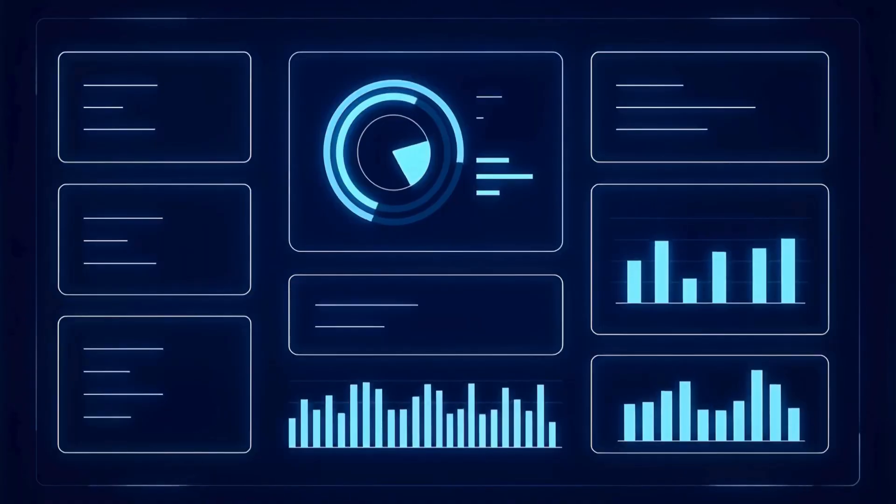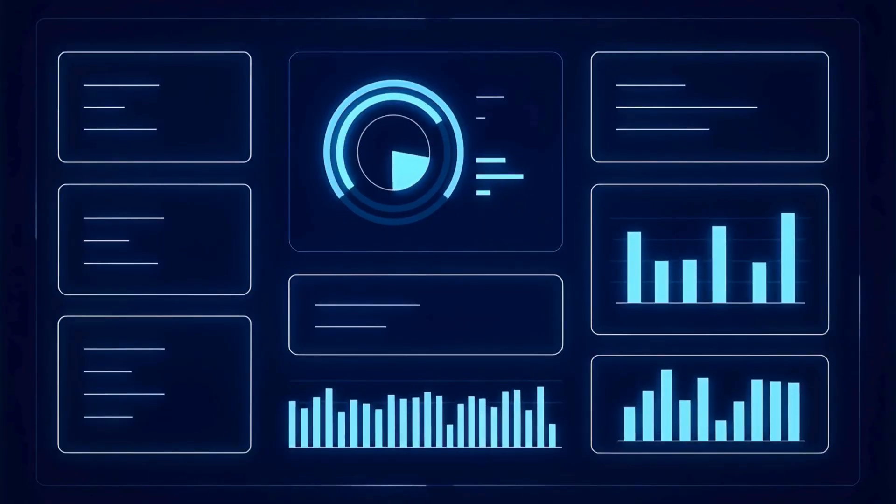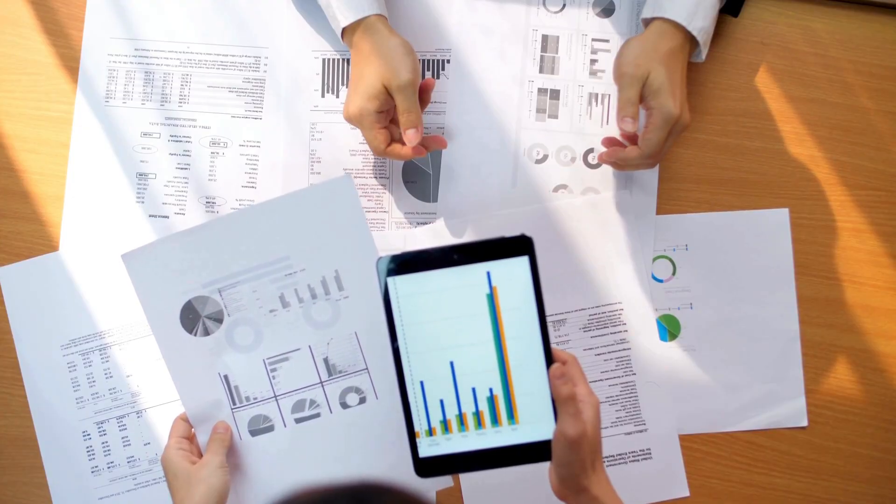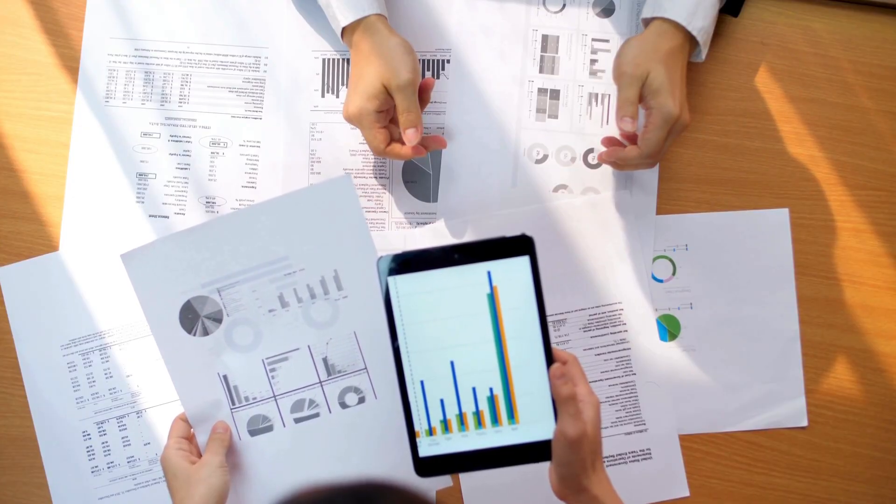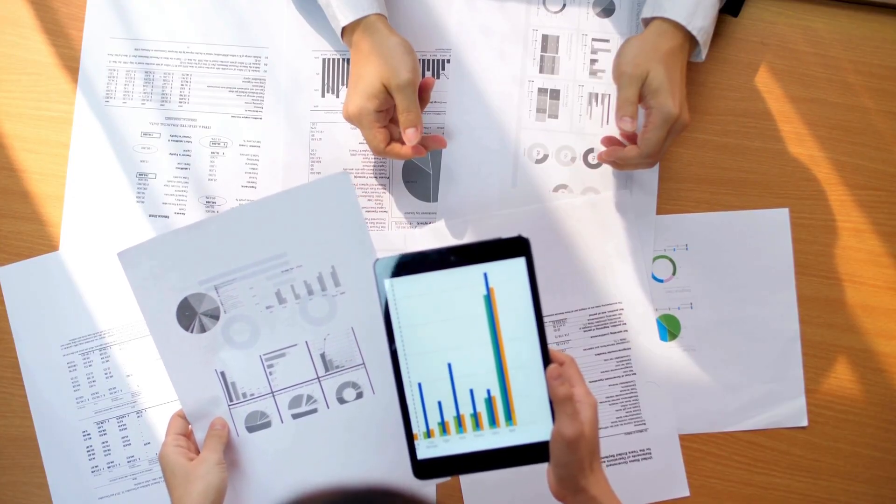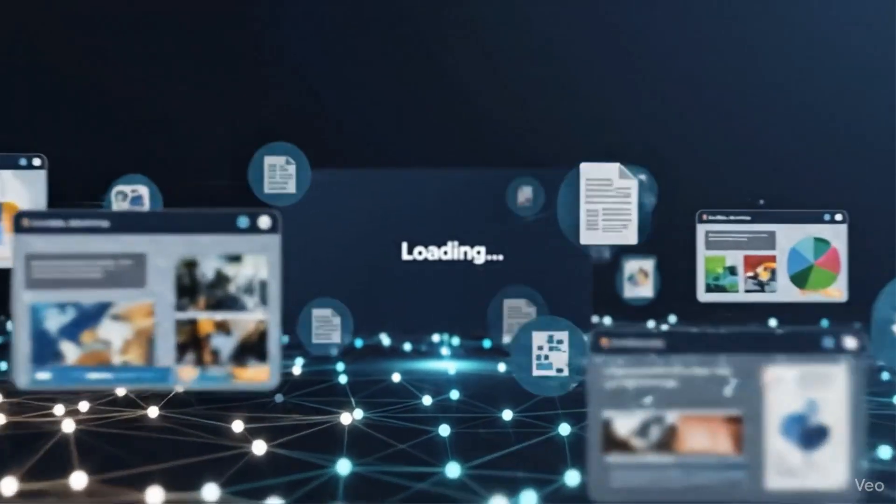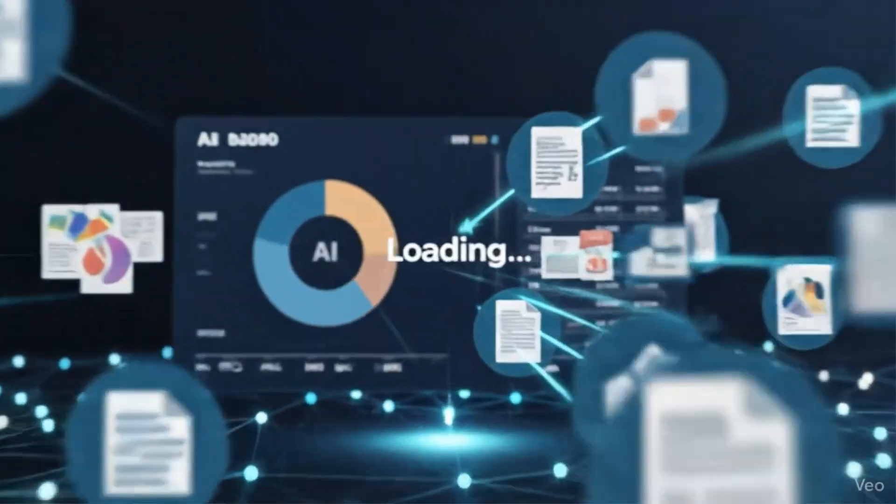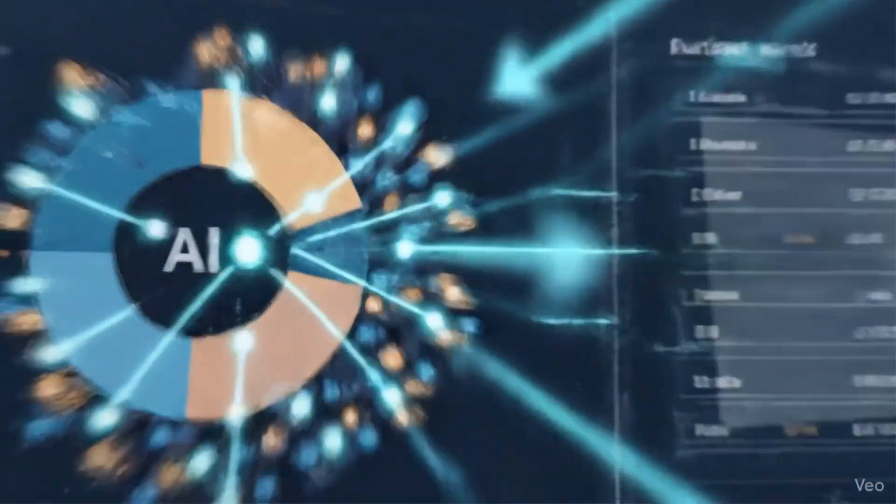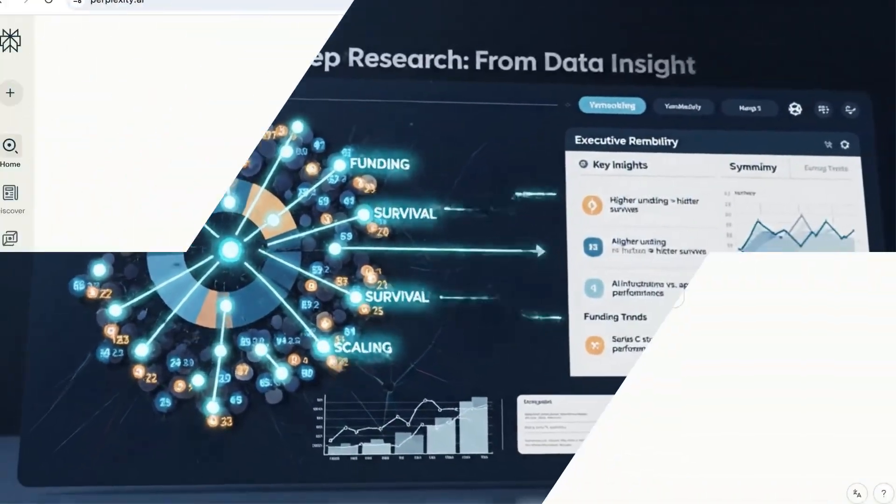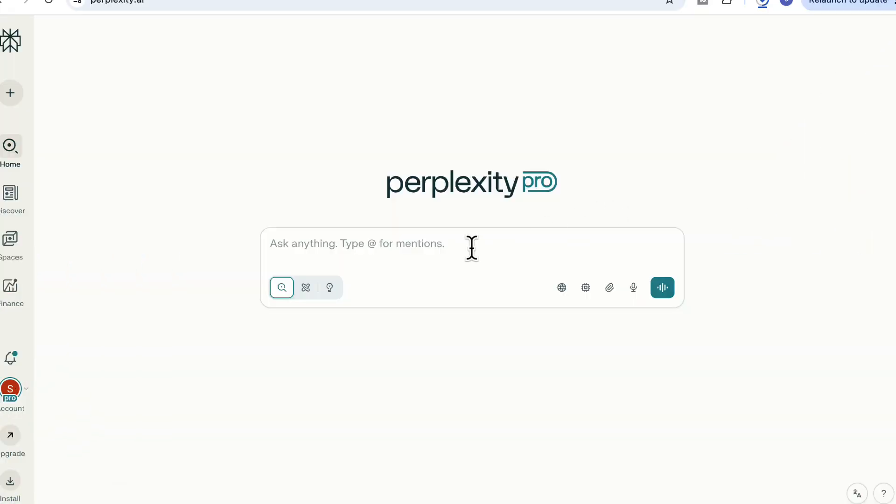So in this video, I'll show you three powerful techniques to get more out of deep research, techniques that make it think deeper, connect data smarter, and deliver insights that will truly enhance your research or analysis. So let's get started.